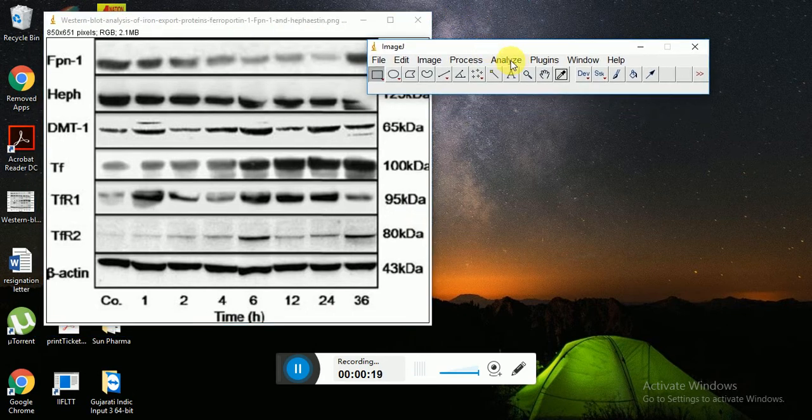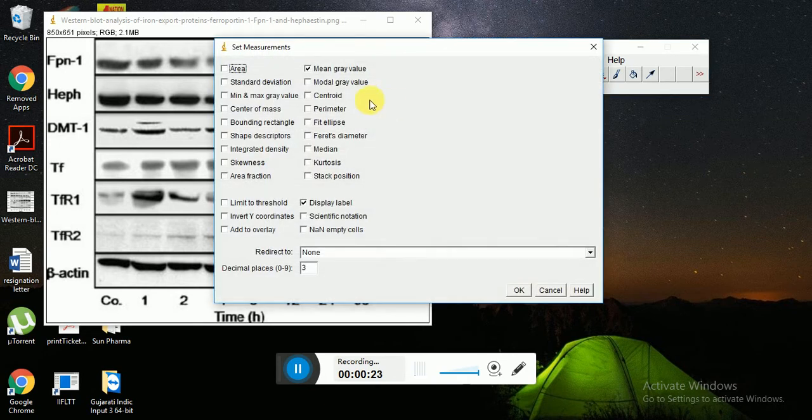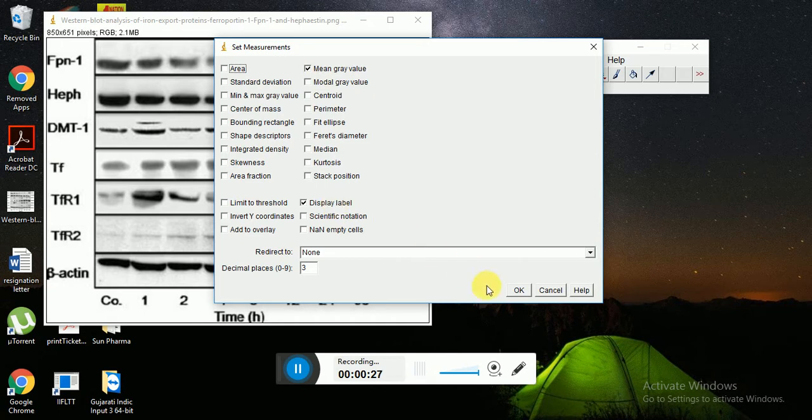Then just set the measurement. Here you have to select mean gray value and display label, then press OK button.